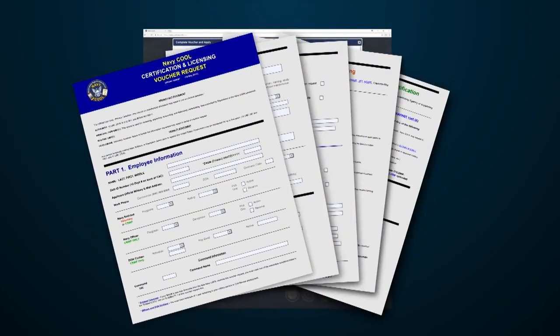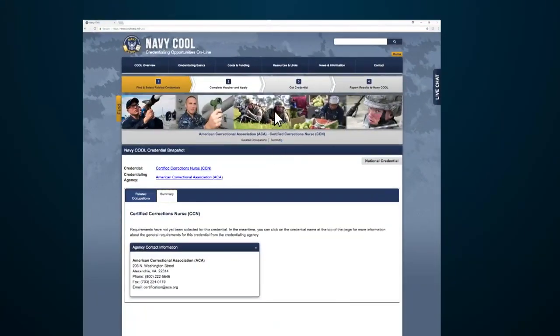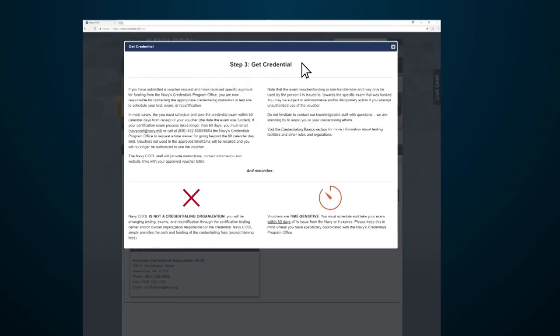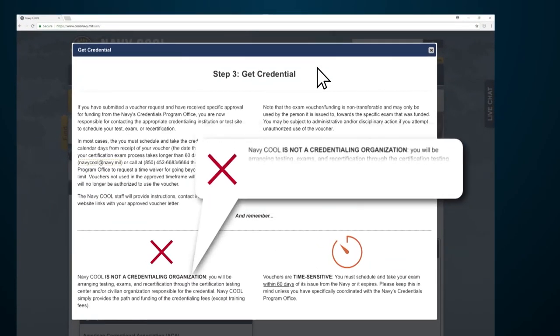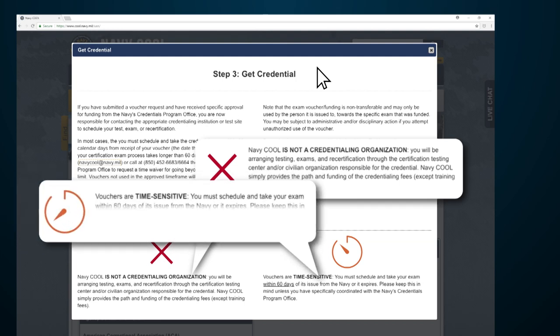Once you're approved, you are responsible for contacting the appropriate credentialing institution or test site to schedule your test, exam, or recertification. You only have 60 days to schedule and complete your exam.